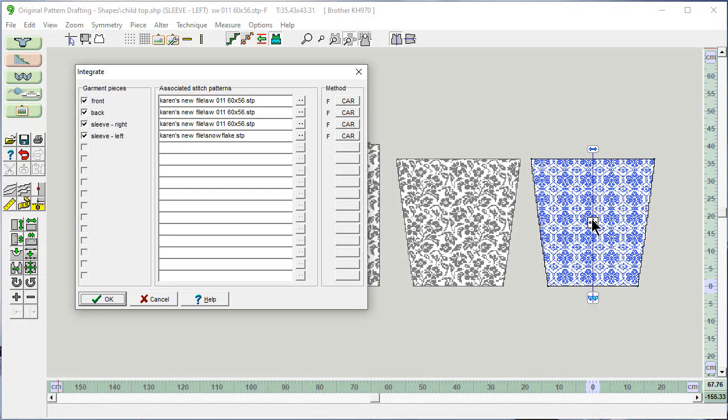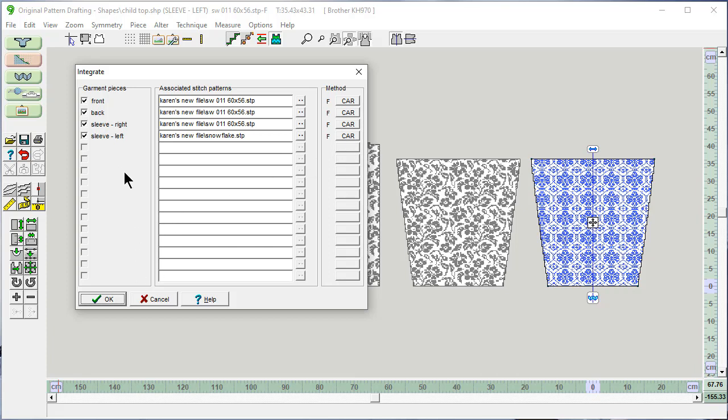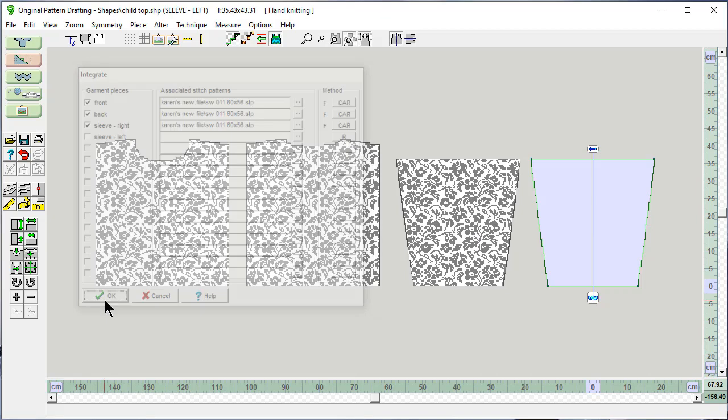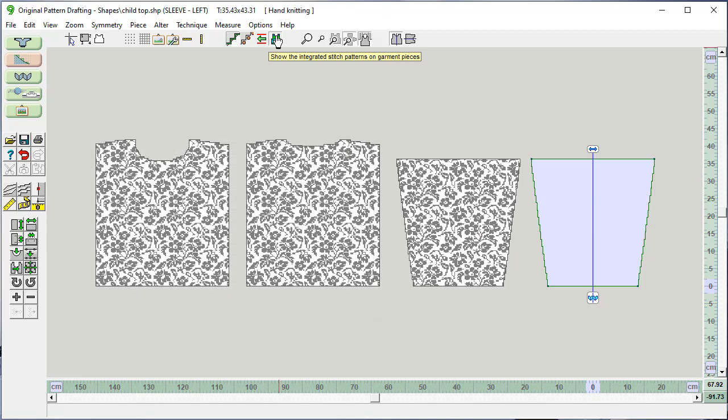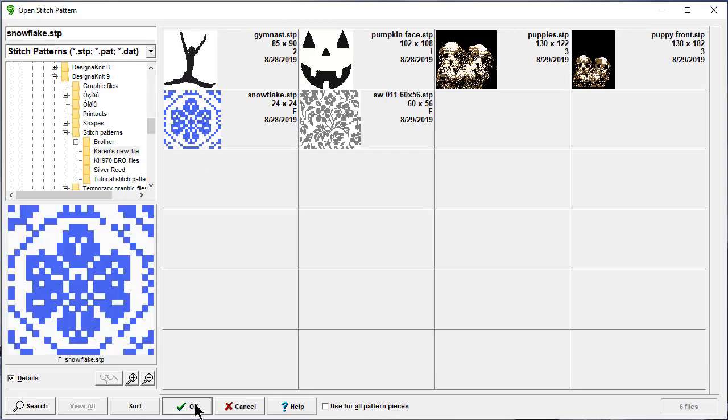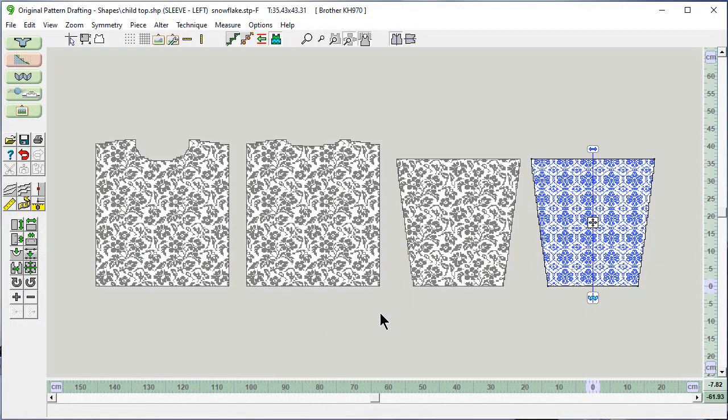And done. I can't move this right now because this window is open, but see how this has changed? It's saying this is a Fair Isle technique and the carriage starts at the right. If you don't want something integrated and you would like to remove this, just uncheck it and the association is gone. You can always select this as the active piece and put it right back.